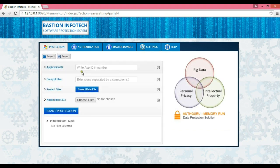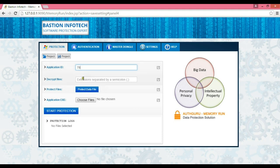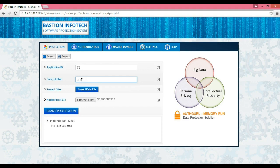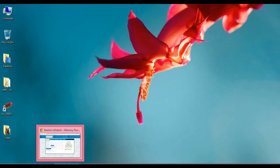Now we need to choose the original executable or application which is used to run our protected data. Application ID acts as an encryption key which is used to lock our data. You can choose a larger application ID to make the data more secure.